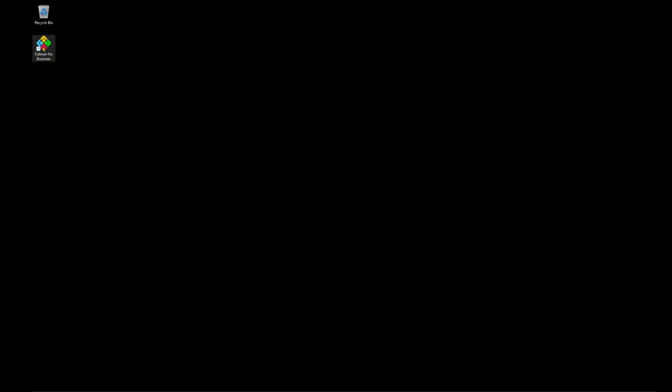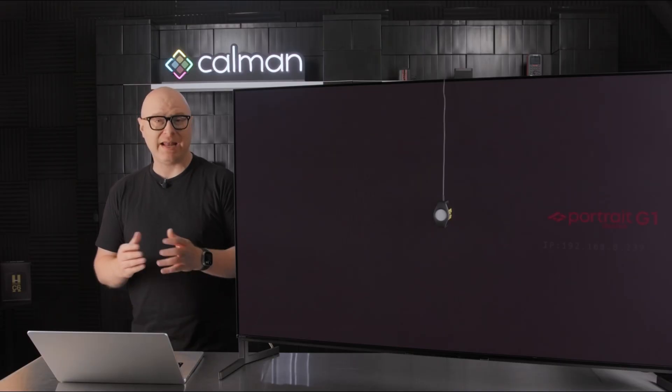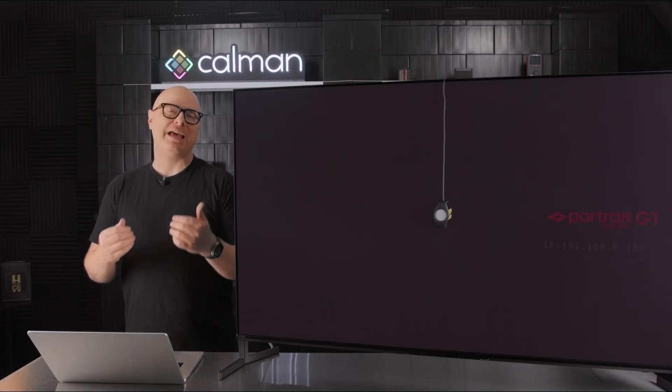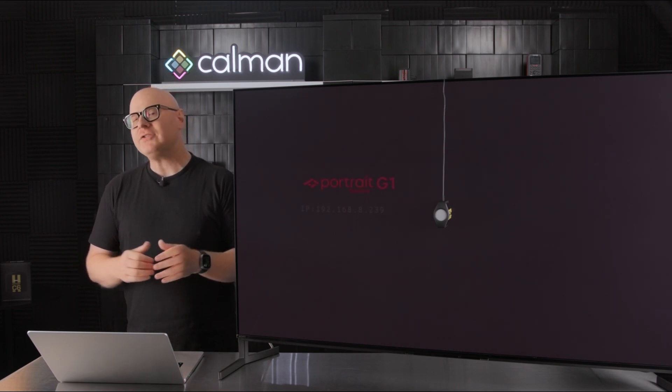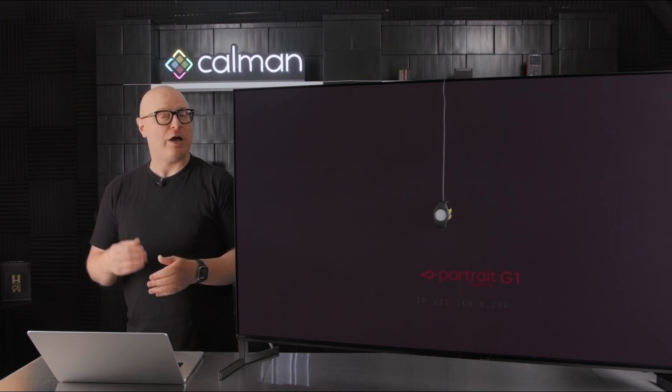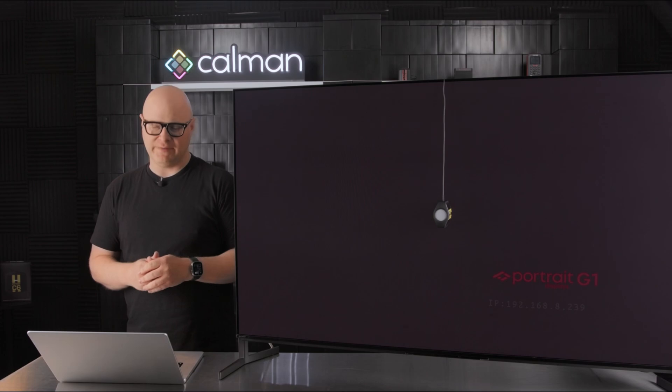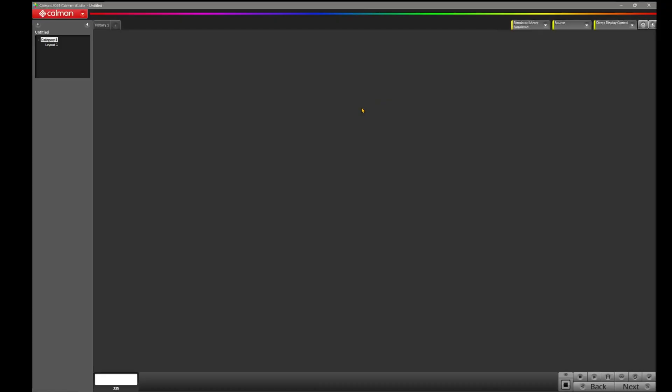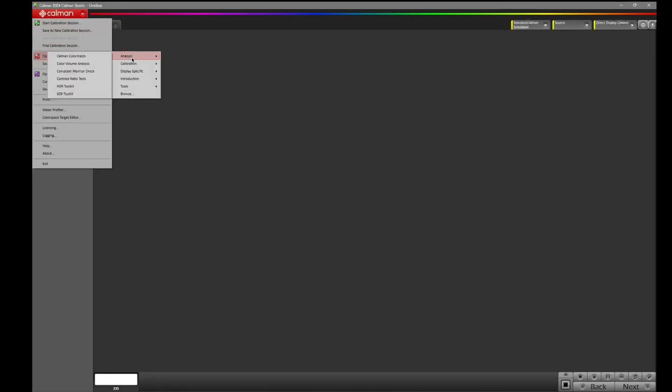To get started, let's launch CalMAN. Today, I'm running CalMAN Studio. Gamut Rings are included in CalMAN Studio, CalMAN Video Pro, and CalMAN Ultimate. With CalMAN launched, let's now go up to the top left here and click on the CalMAN icon. Let's come down to Open Workflow Template, Analysis, and click on Color Volume Analysis.